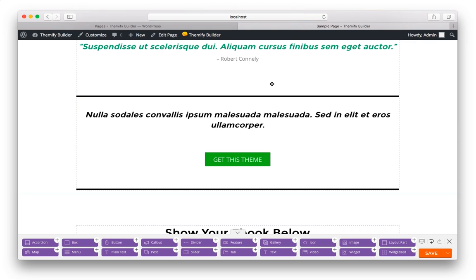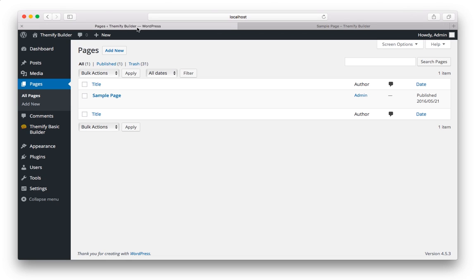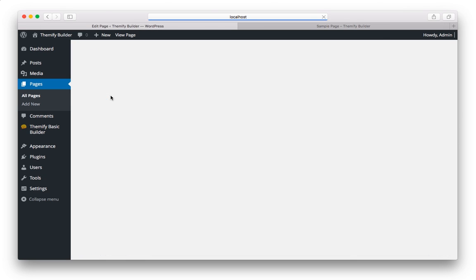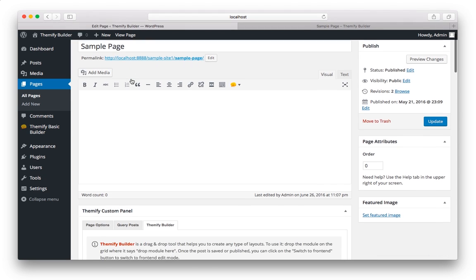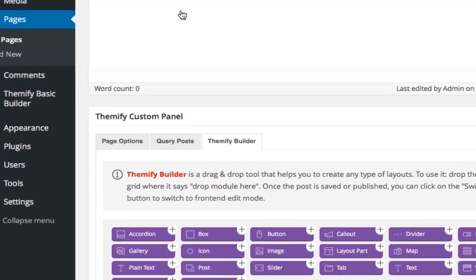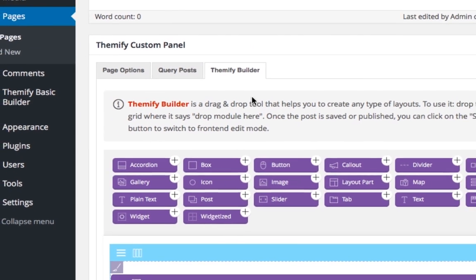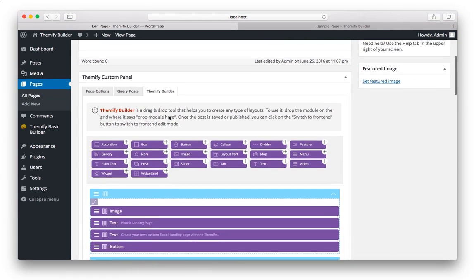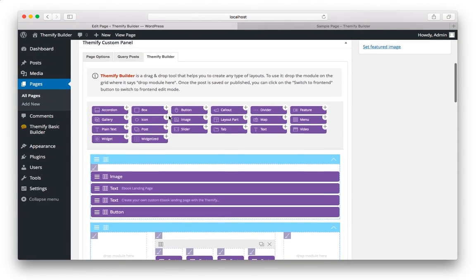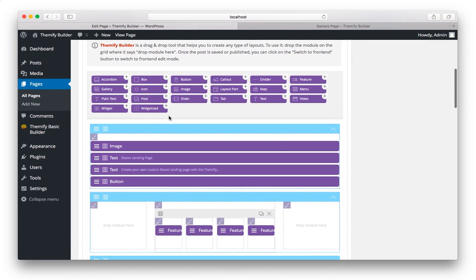You can also do all your editing in the WordPress admin area. So for example, if I open this page in Pages, and then scroll down to the Themify Builder tab here, you'll see all the same modules that we were looking at on the front end, but you'll see it back here in the admin area.